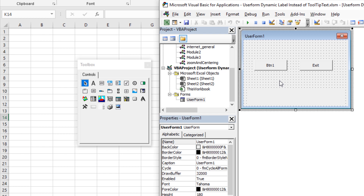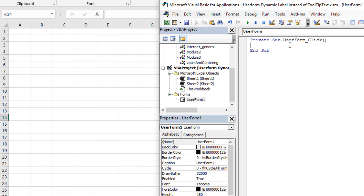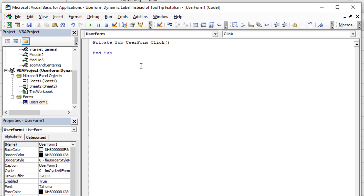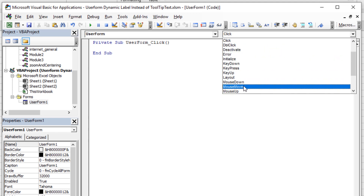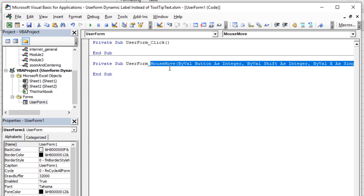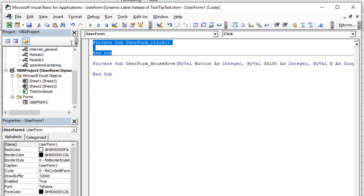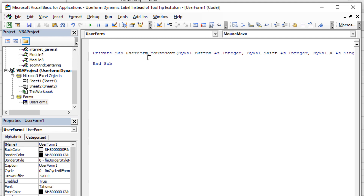First, double-click on the blank background area of the form. The default event that pops up is the UserForm Click event, but I don't want users to have to click the background — I want them to hover. So when you think hover, think MouseMove. Change the Click event to a MouseMove event. Anytime they hover anywhere on the background of the UserForm — as long as it's not over a button or label — it will run whatever code is in here.